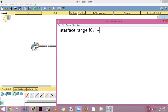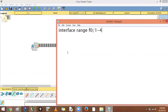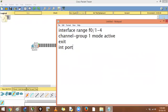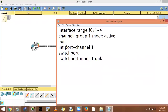We type: interface range F0/1-4, then channel-group 1 mode active — this means we want to use LACP. The port channel number is locally significant. Then we configure: interface port-channel 1, switchport mode trunk. Any commands given on the port channel interface are applied to all four member interfaces.